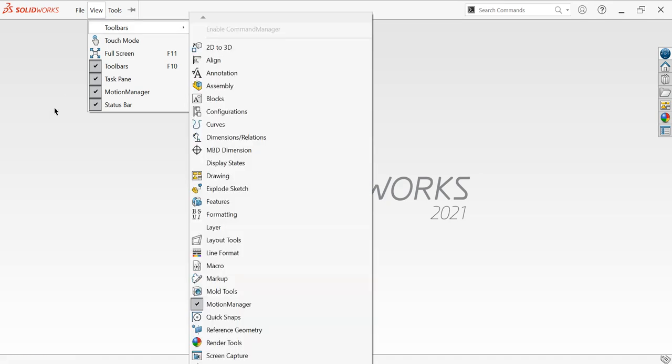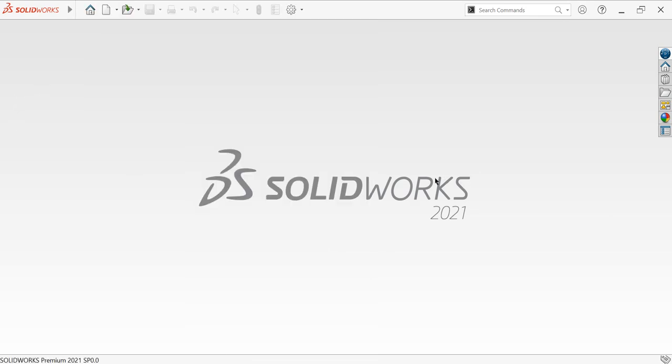This is a very basic tutorial for beginners who are into SolidWorks. Here I'm using SolidWorks 2021, so let's get started.